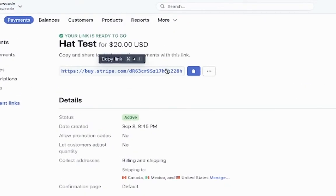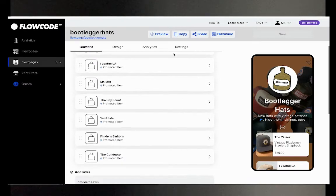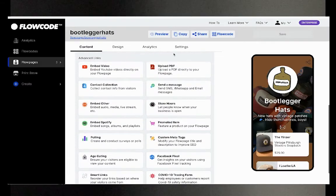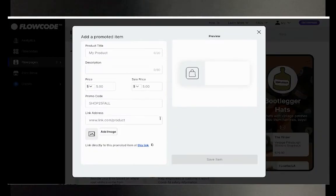Copy your purchase link and make sure you add it to your flow page so customers can complete their purchases.